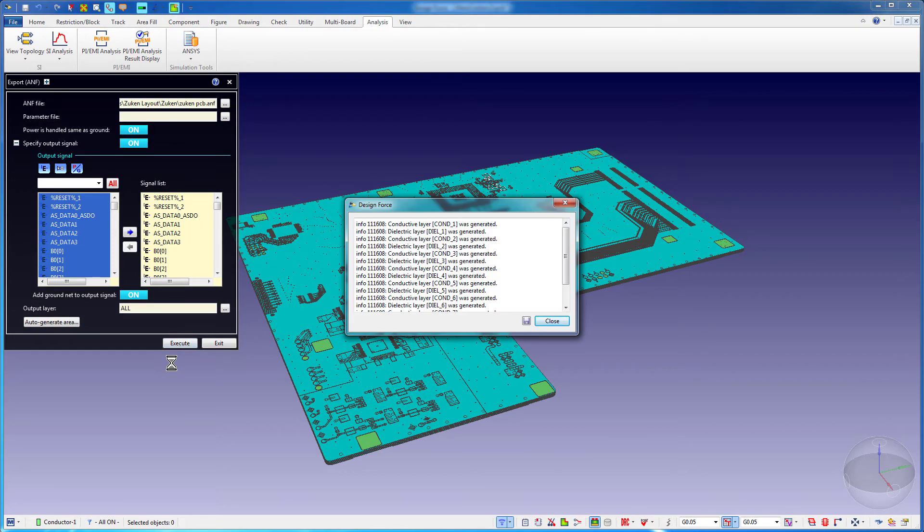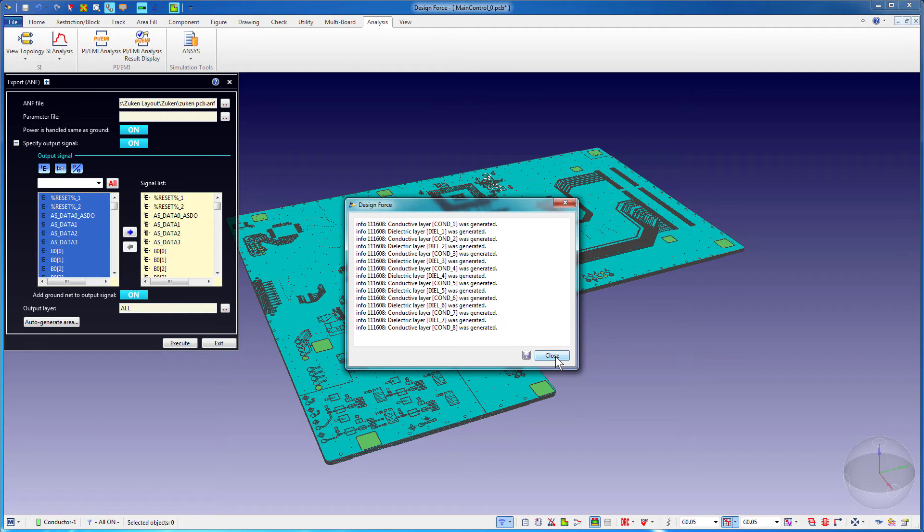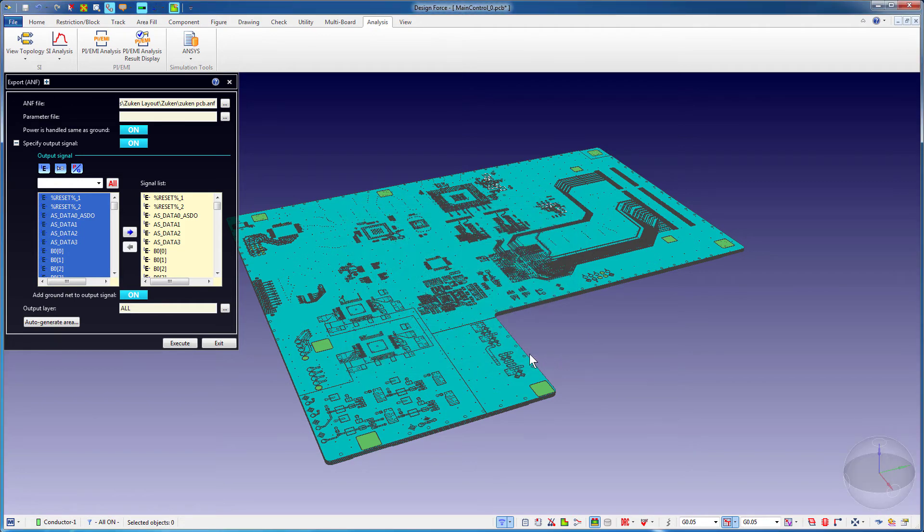After translation, Designforce generates a dialog with a list of the layers that were generated. You can see that all the electrical layers were exported. Observe that Designforce did not generate the Resist A and Resist B layers, so these layers are not in the ANF file. Close this dialog. Press Exit.